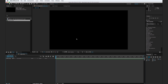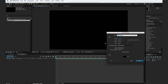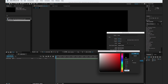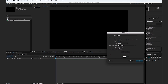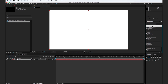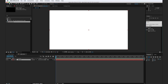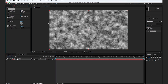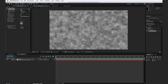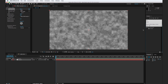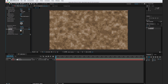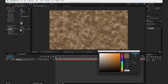Let's create a new solid — hit Command Y or Control Y on a PC. We'll call this "noise" and change it to white. Hit OK. Go to your effects browser, type in Fractal Noise and drop it onto the layer. We're going to turn down the contrast just a little bit, then go to your effects browser and type in Tritone and drop it onto the layer.